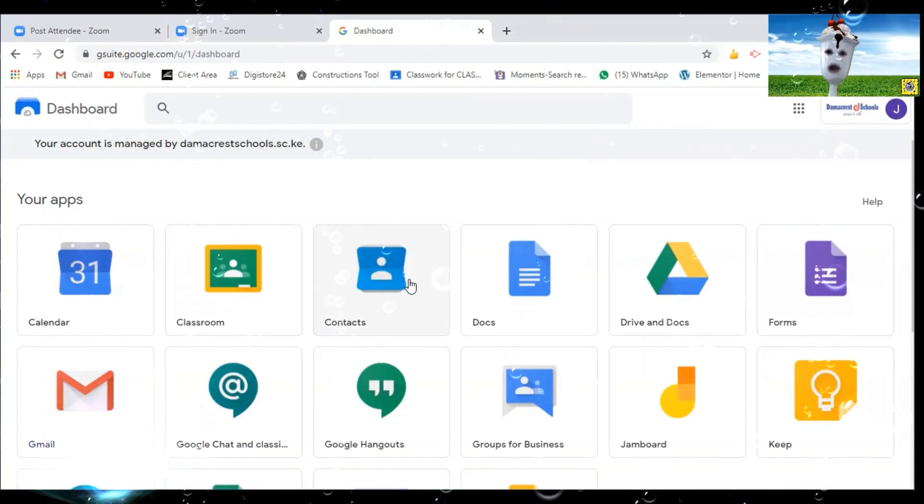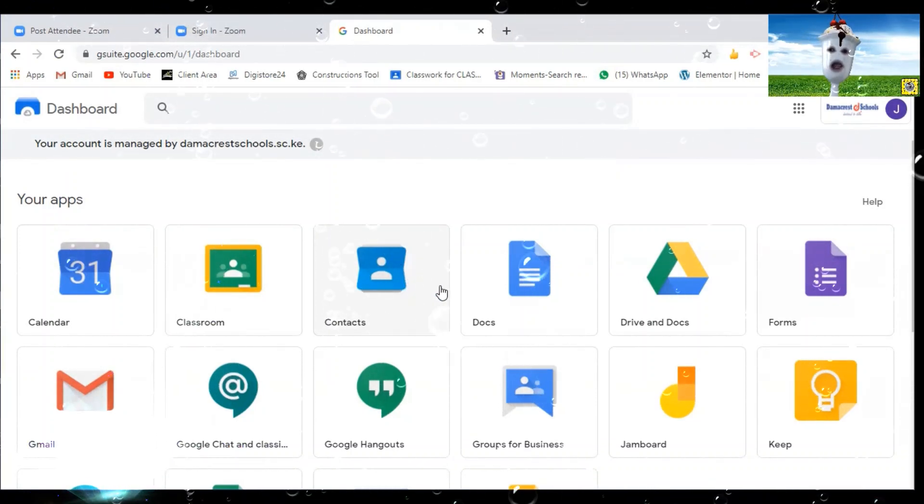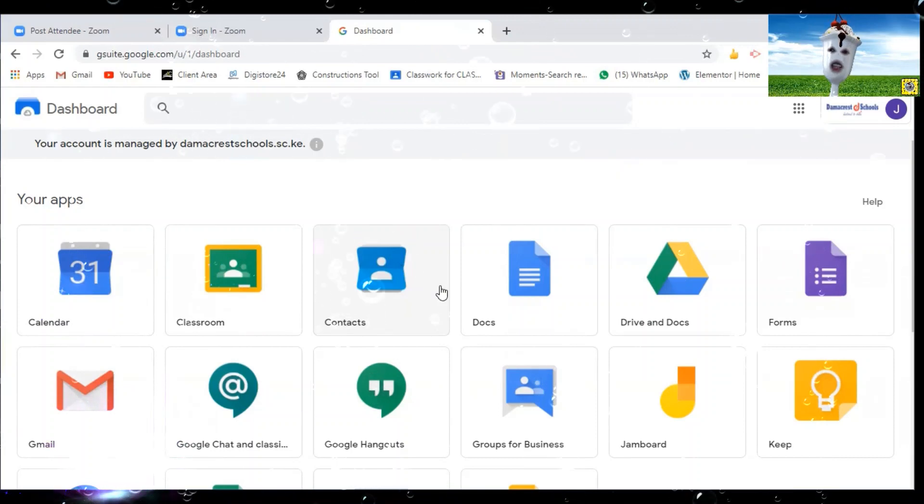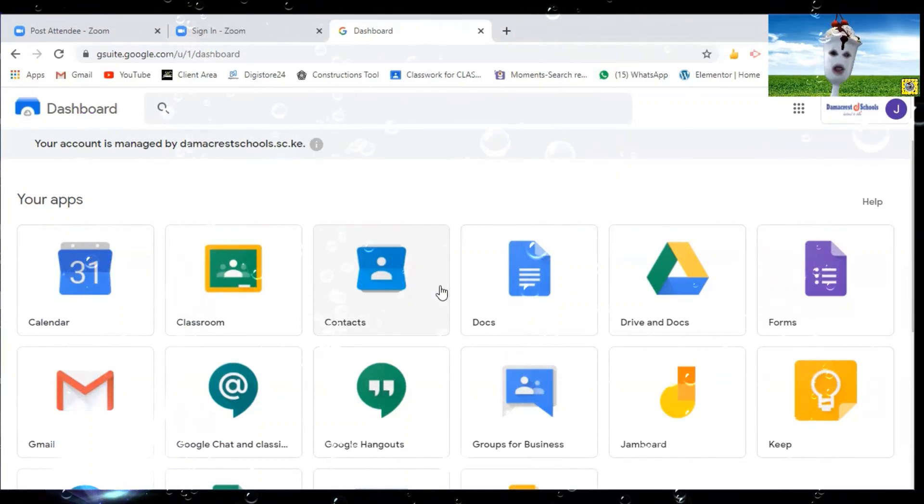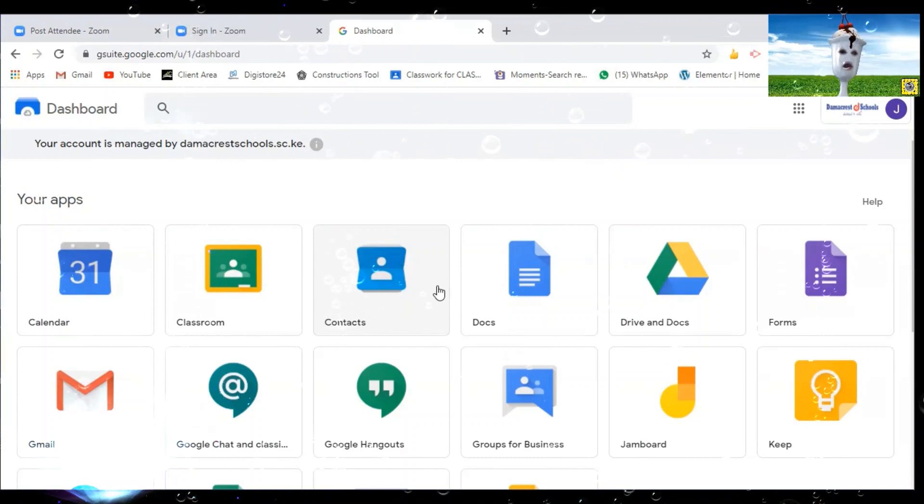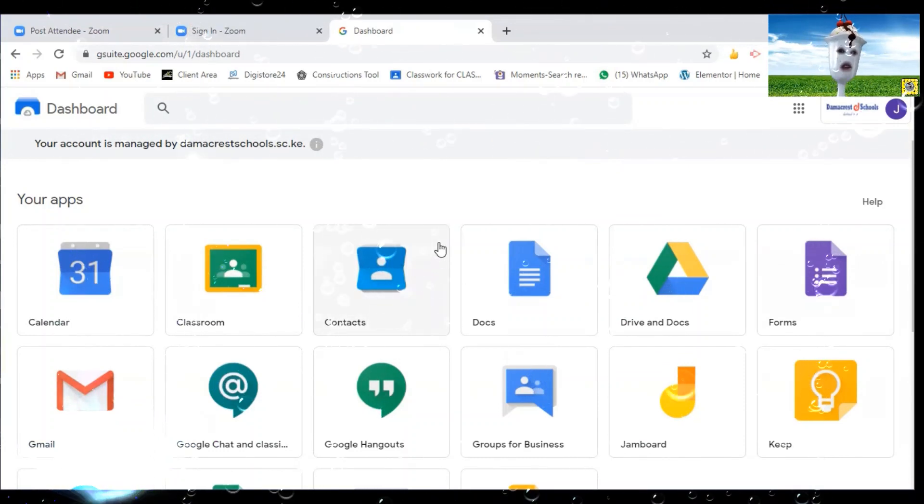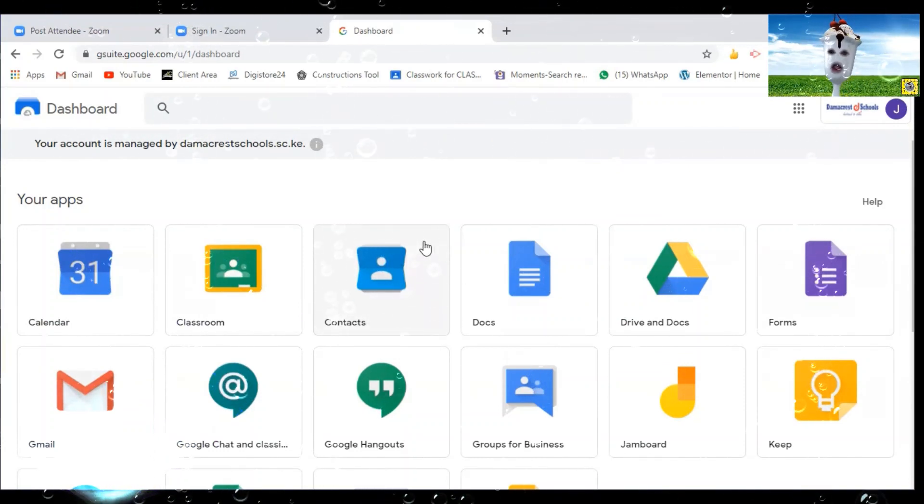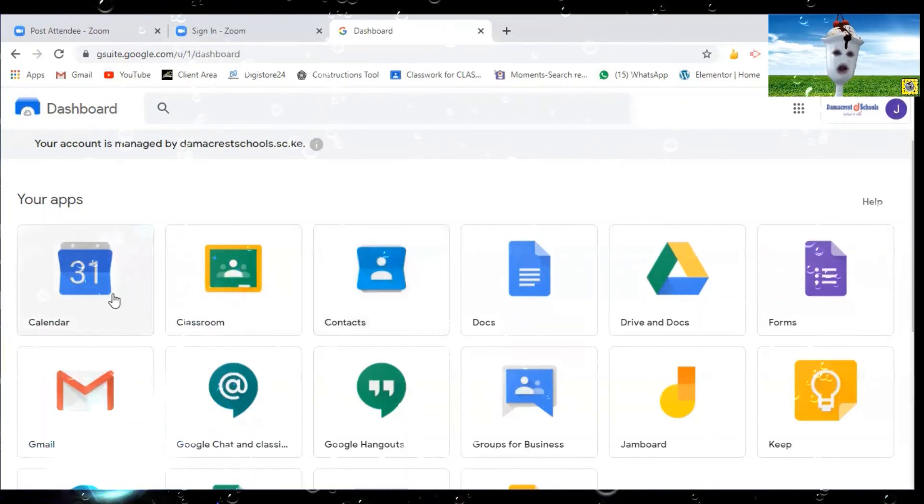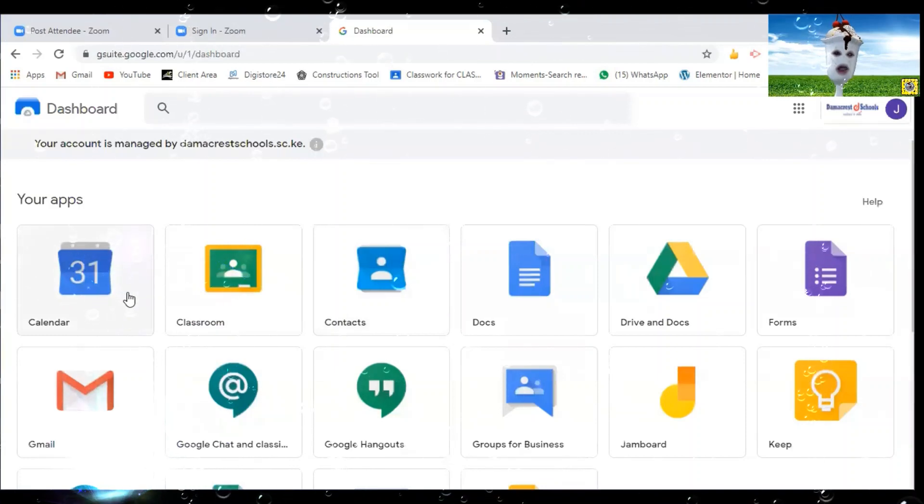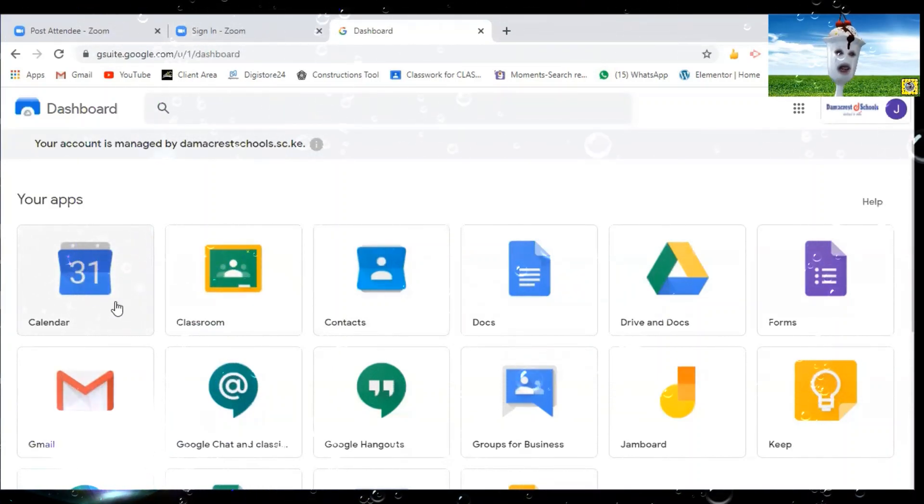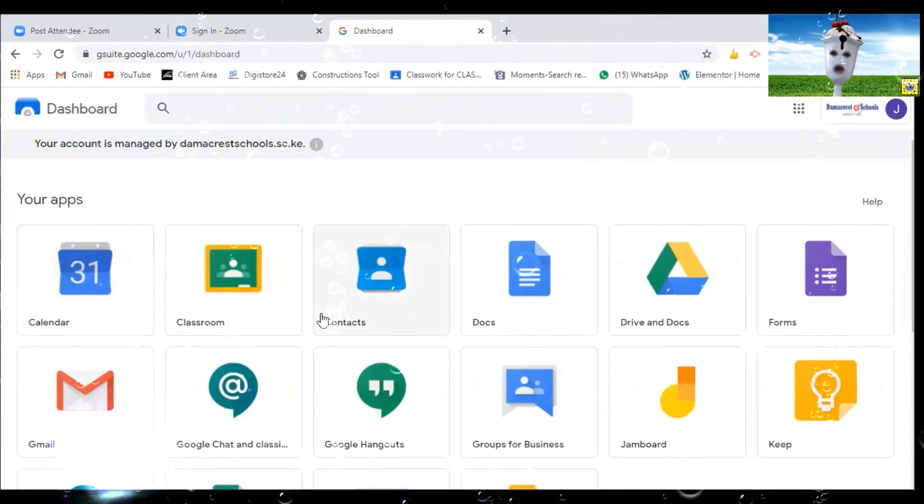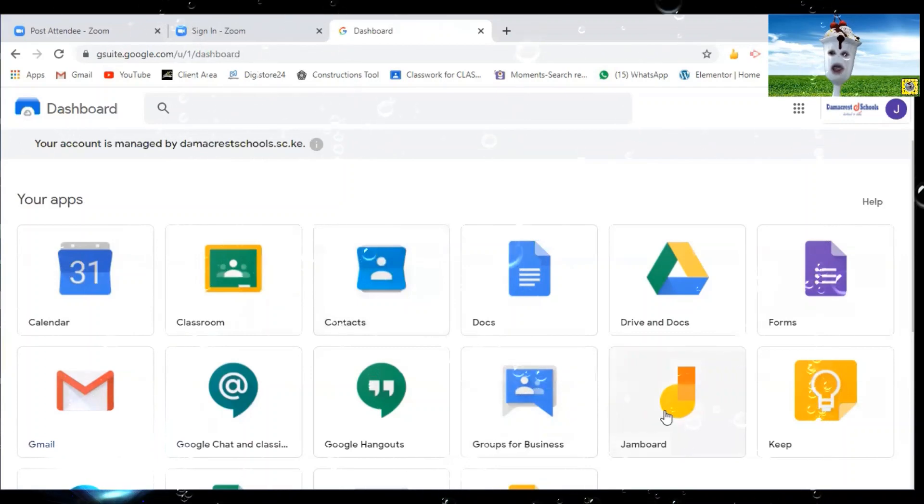So for this one it has taken me to the dashboard of Democratschools where we have now all these things I was talking about and you can see the calendar, classroom, contacts, all of them put together, the Jamboard, everything else that the teacher and the pupils will be using for learning.